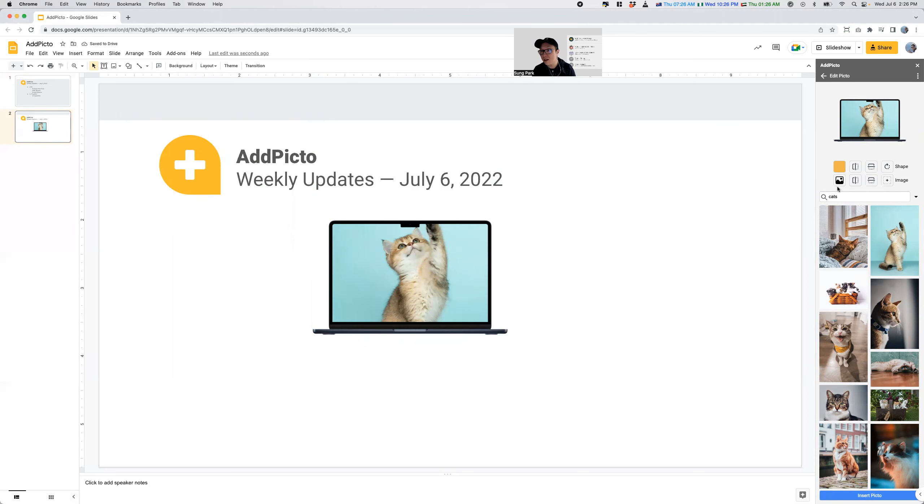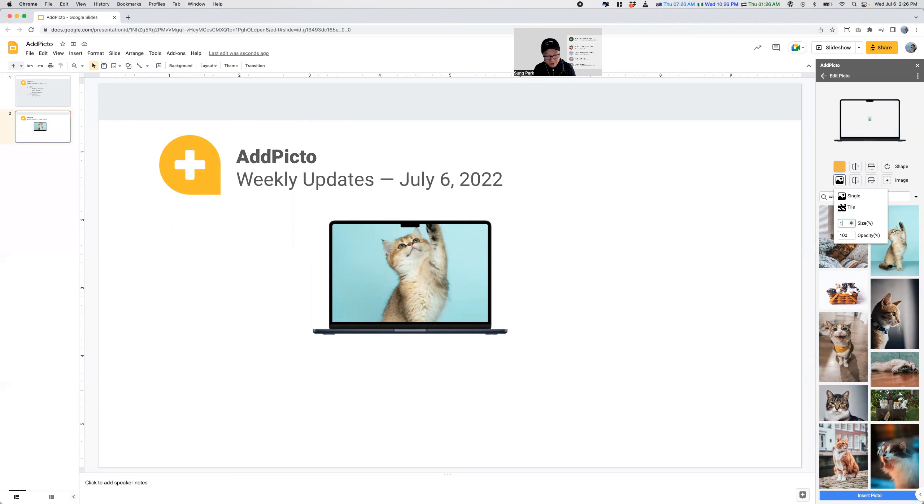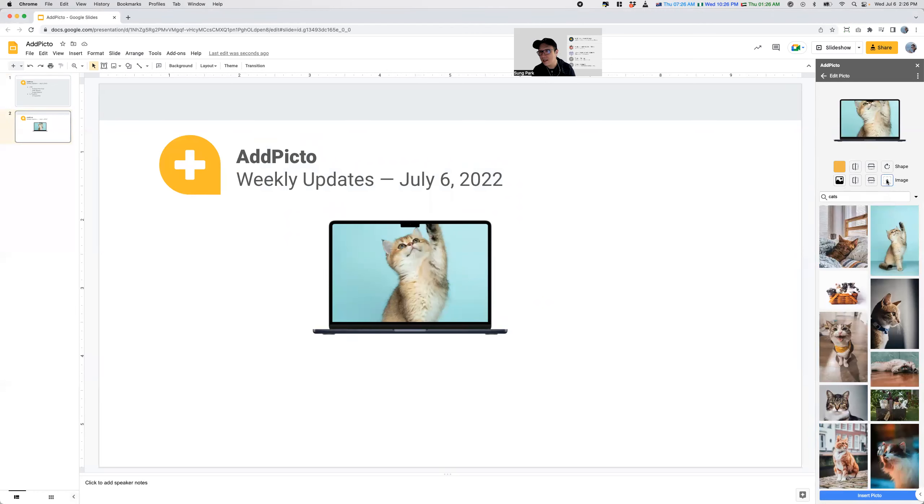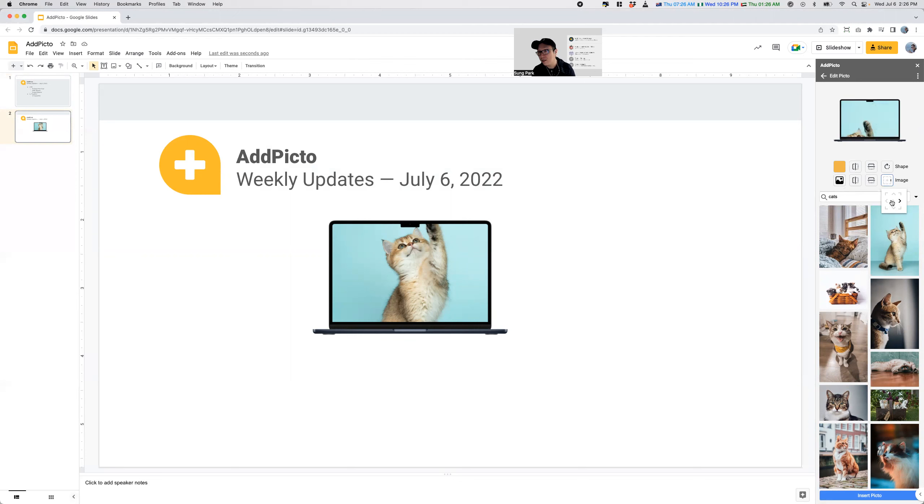But then the other thing is that you now have more options. You could decide to increase the size or decrease it. So I can say I want it to be 150. And then I can say I want this to be aligned to the bottom, to the top, so forth, different locations, like so.